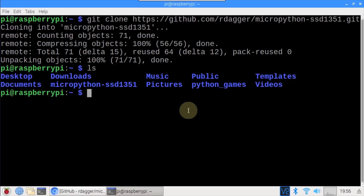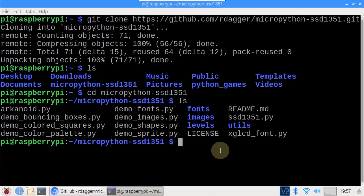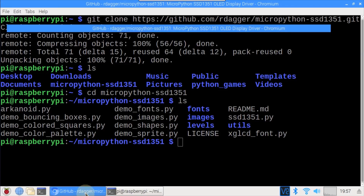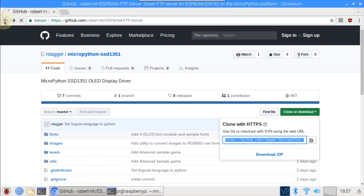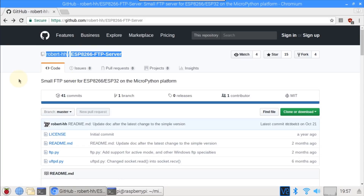LS shows the downloaded MicroPython SSD1351 folder. CD into the new folder. LS again shows the library contains several files and folders. In my last video I used rshell's rsync command to copy multiple files to the ESP32. A couple of viewers complained that rshell is really slow for copying, which is true. Therefore in this video I'll use FTP which is much faster.